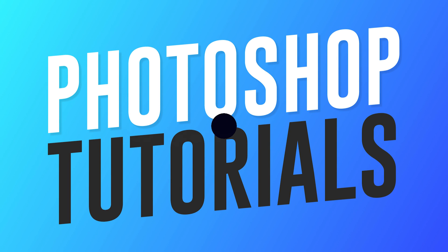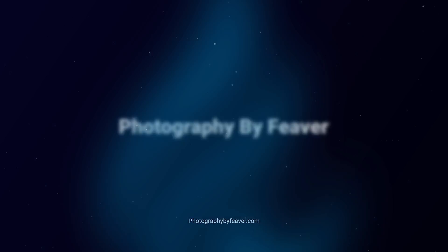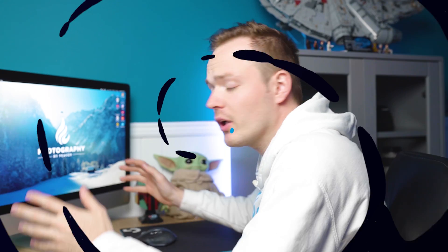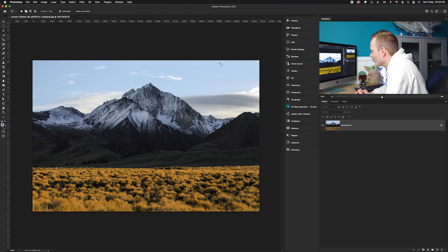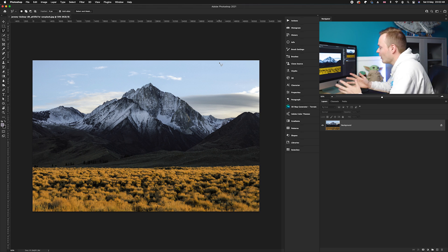Hi guys, today I'm going to be showing you how you can create a more dramatic, impactful look to your landscape photos by using the perspective warp tool in Photoshop. The first thing you want to do is choose a photo, and today I'm going to be working on this photo which I got from unsplash.com.